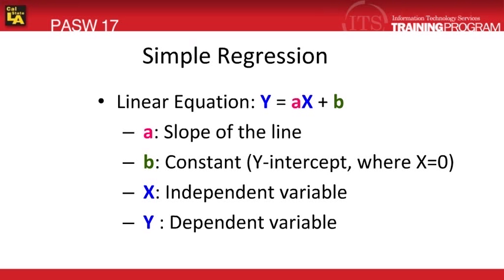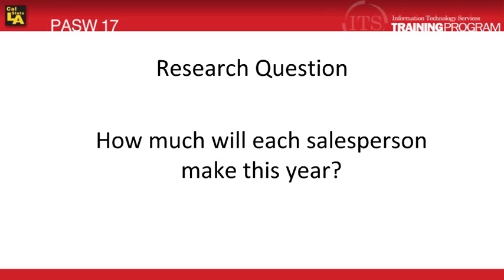In this module, we'll be using simple regression to help us answer a sample research question: How much will each salesperson make this year?